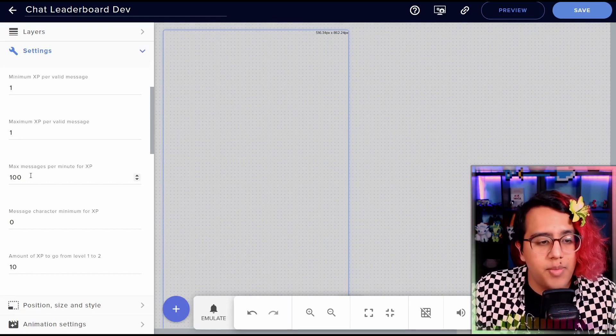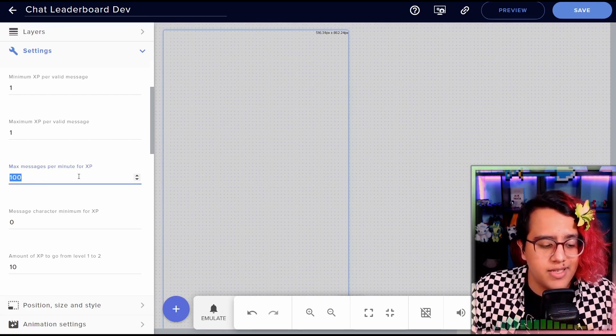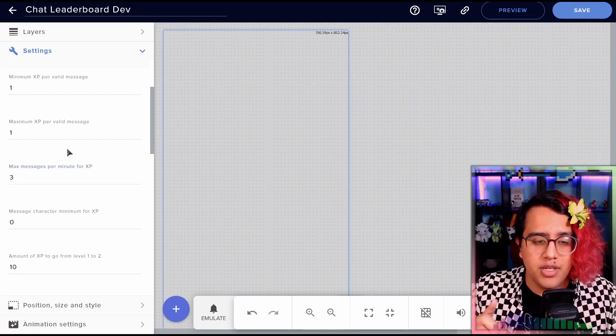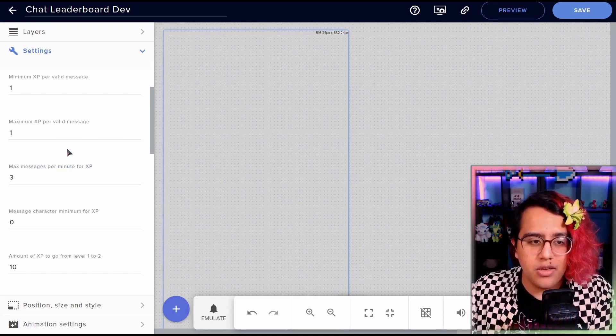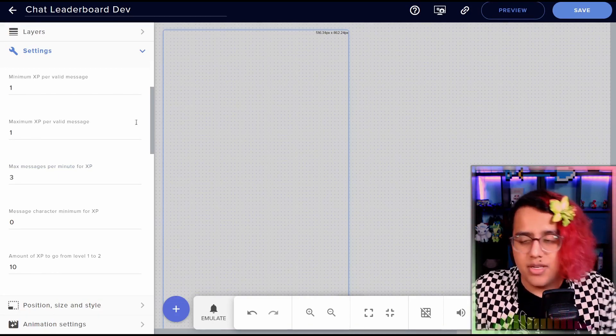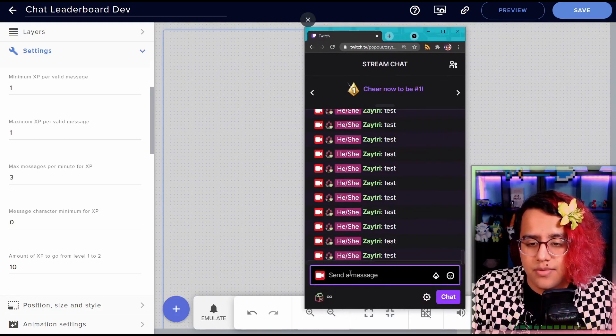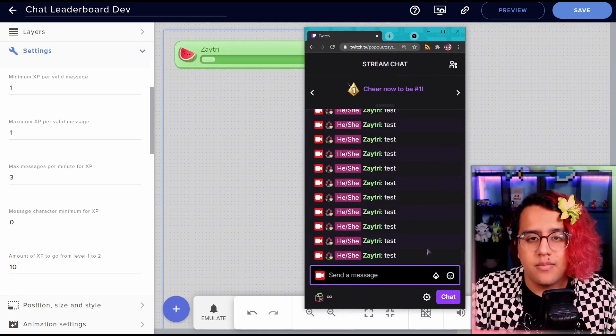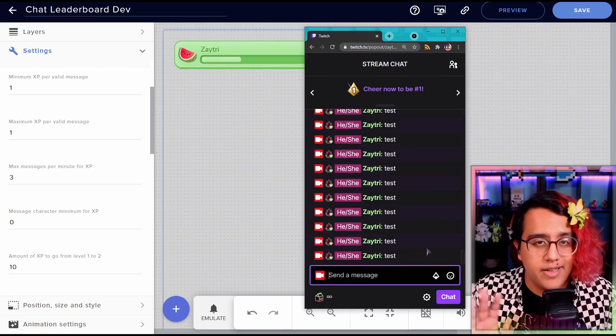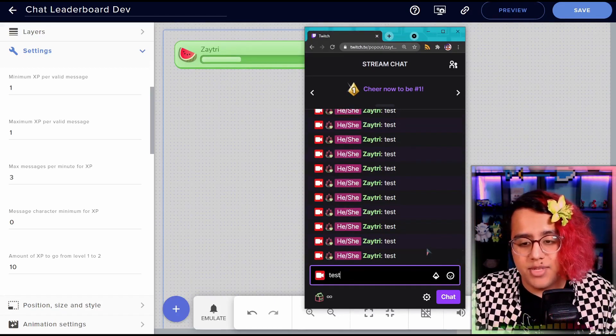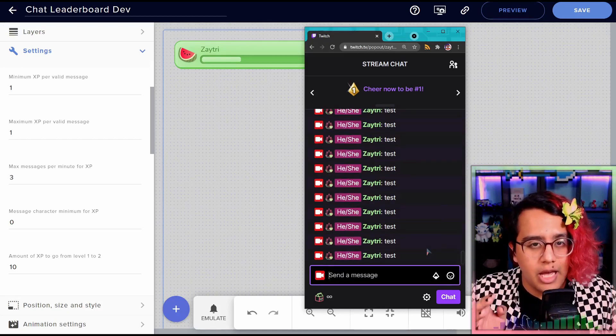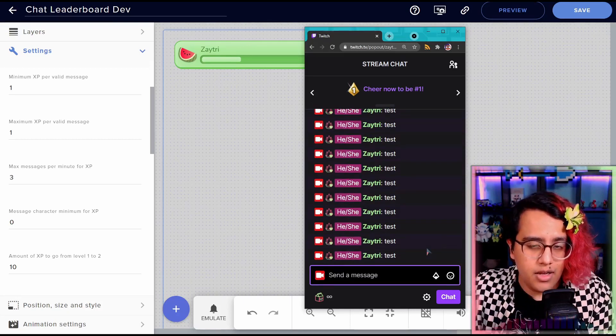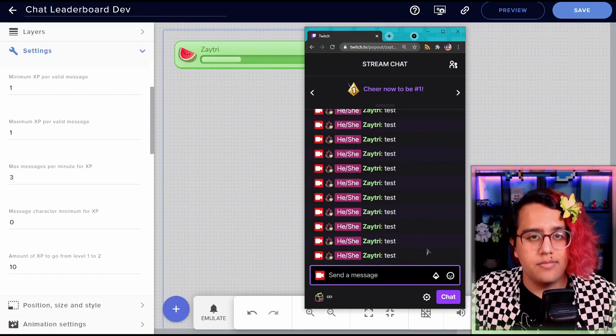So we have max messages per minute. So let's set this to something like three. This means that a user can only gain XP for three messages per minute. So as an example, I type in test, test, test. So I gained XP for those three messages. I type test again, getting nothing. I keep doing it. Nothing happens because I have to wait an entire minute before I can gain XP again.